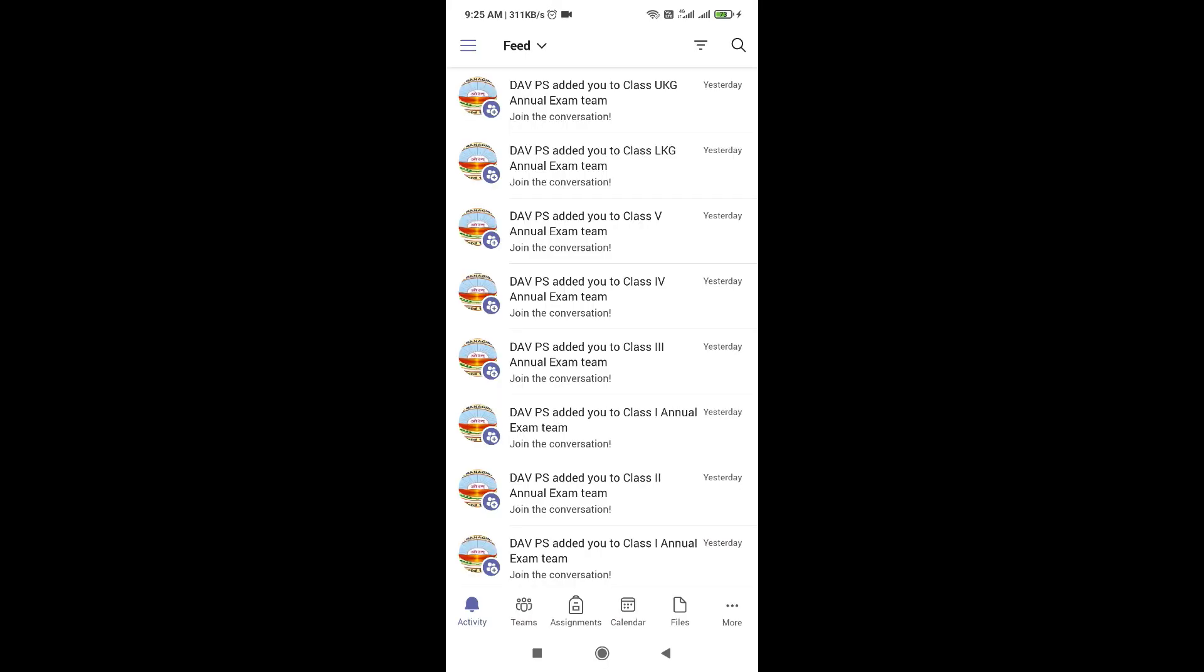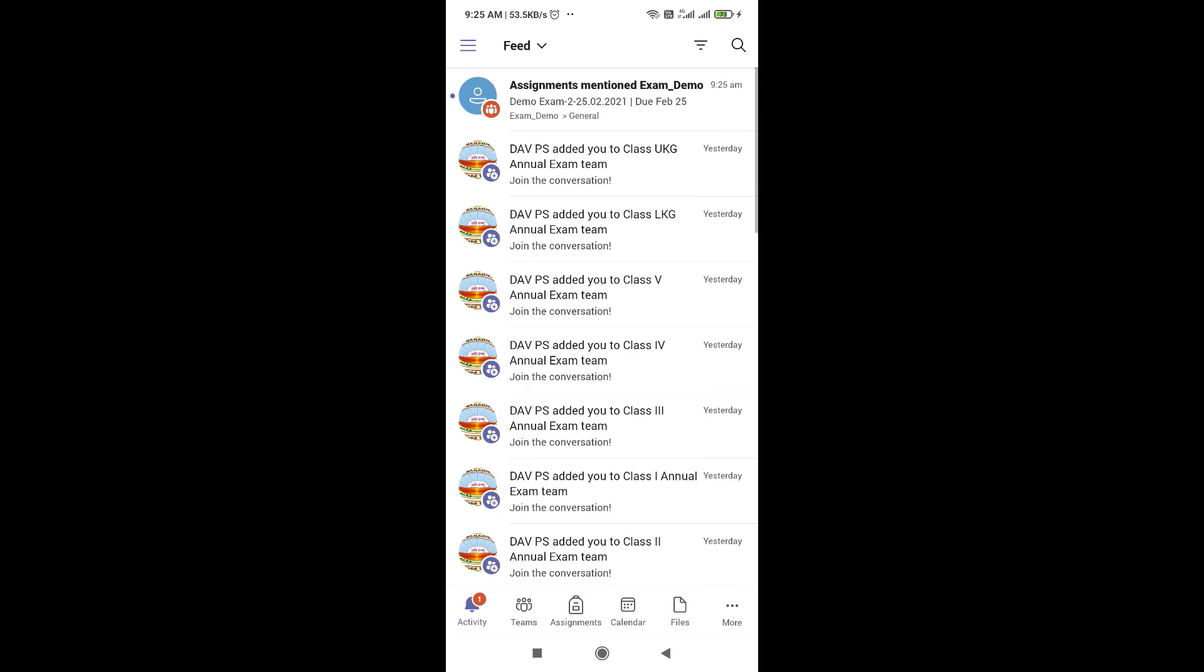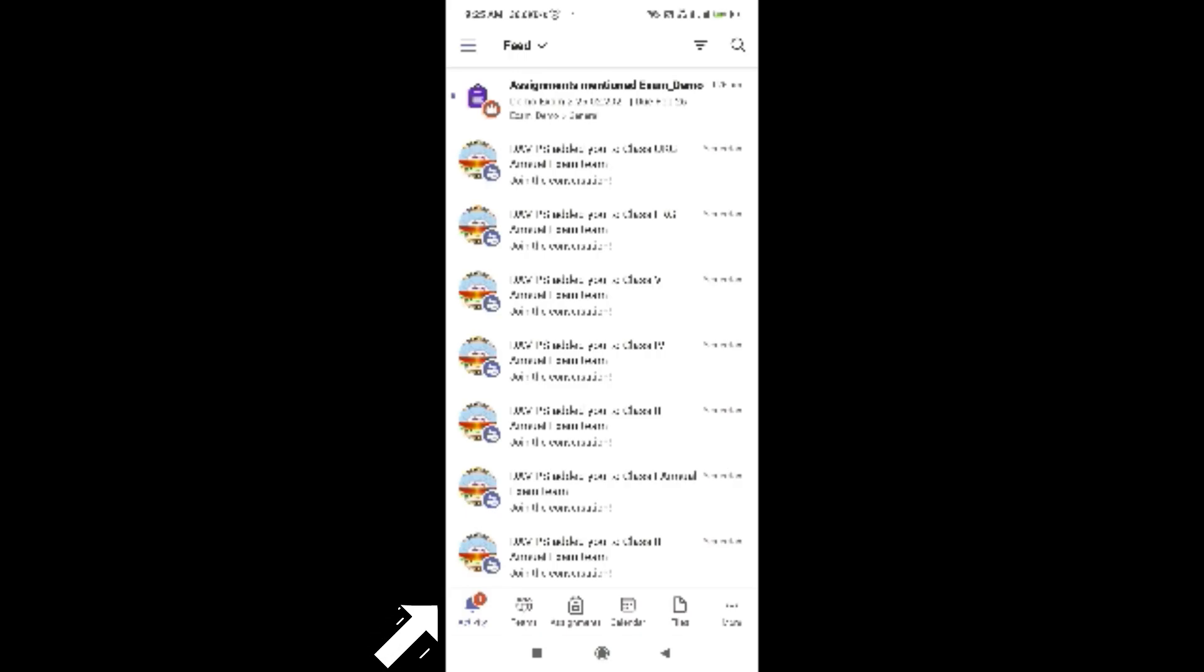After successful logging, you can appear in the examination by two ways. The first one is with the help of the activity tab that you can see at the bottom of the screen. On the activity tab,